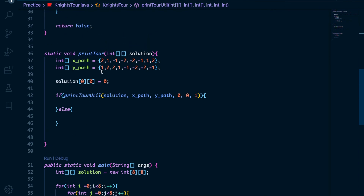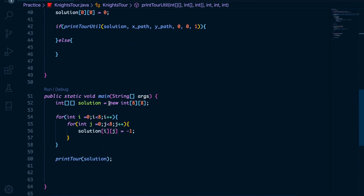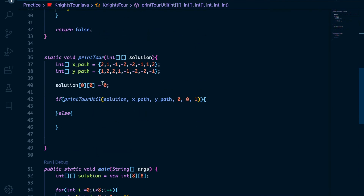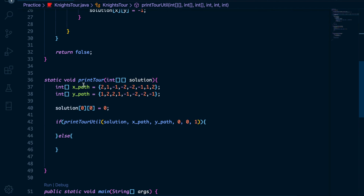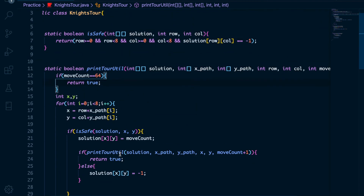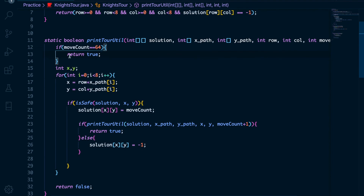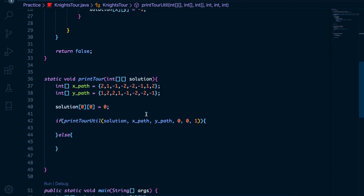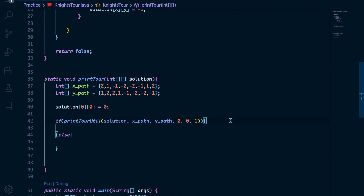Now we call this in our printTour function, which was called in the main function. It calls printTourUtil, which calls the isSafe method. Recursion and backtracking happen here, and finally when the tour is completed, the result comes back as true or false. If it is true, we print the solution.